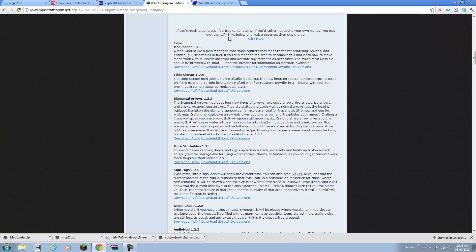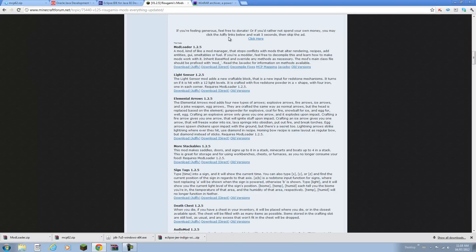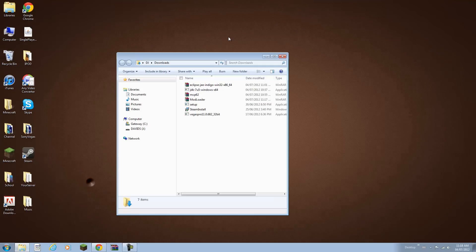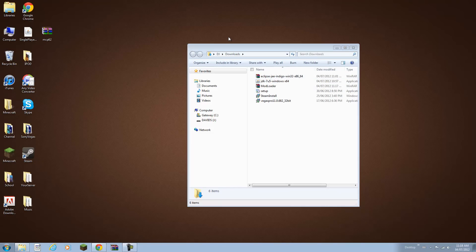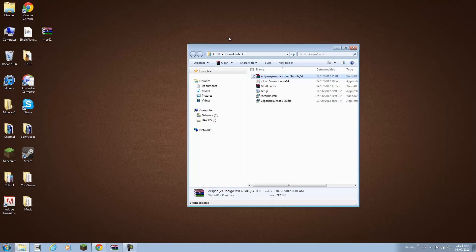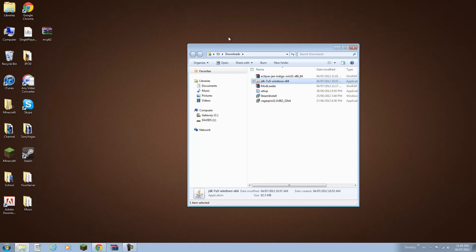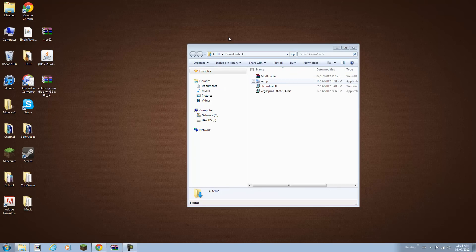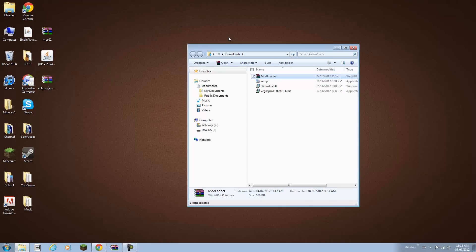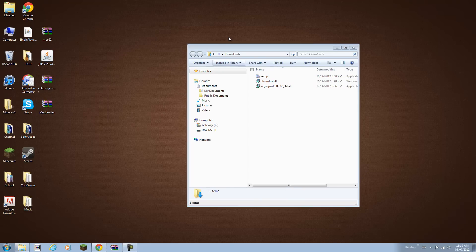Now I'm going to minimize this. I'm going to go to my downloads and drag everything to my desktop just so it's easier. We got Minecraft Coder Pack, Java Development Kit, Eclipse and Mod Loader. All four files so I'm going to close this.